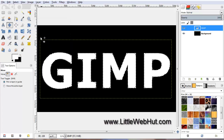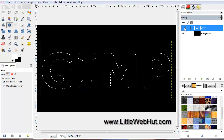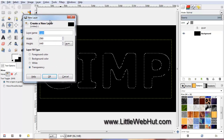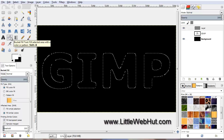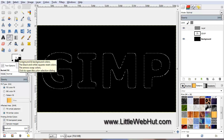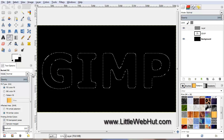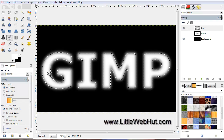Turn off the text layer by pressing the eye button next to the layer. Then create a new layer by pressing this button. Set the layer Fill type to Transparency and press OK. Now we are going to fill in this selection — click on the Bucket Fill tool, make sure the foreground color is set to white, and click inside the selected area. Since we feathered this selection earlier, the text fades around the outside edges.